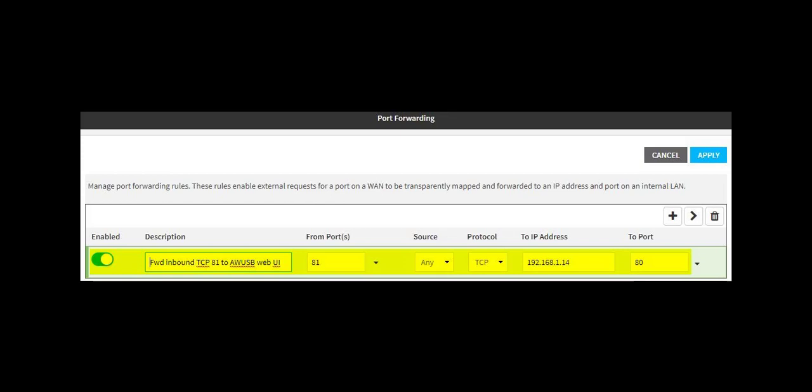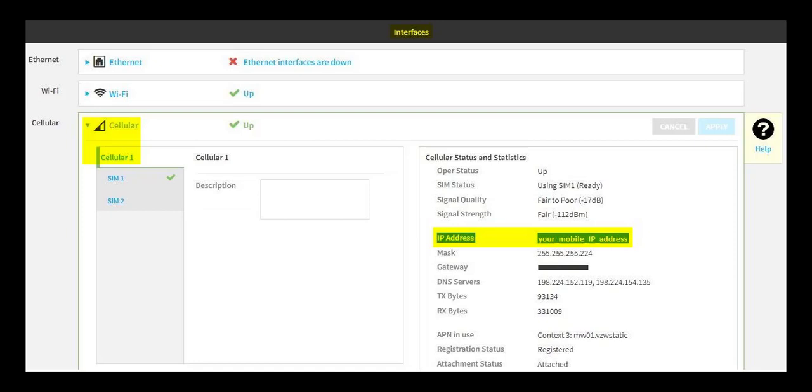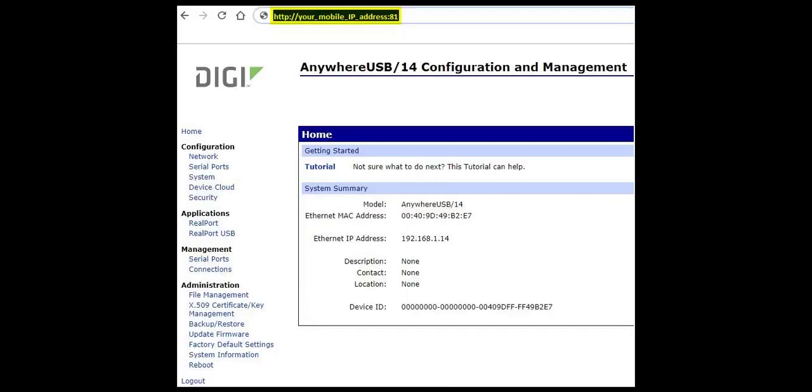Ensure the new rule is enabled, then click Apply. Determine the mobile IP address of the LR54 in the cellular status area of the LR54 web interface. The AnywhereUSB web interface can now be reached by using a web browser to navigate to the mobile IP address of the LR54 with 81 as the port number at the end of the URL.